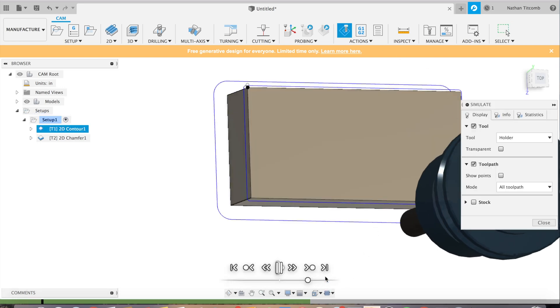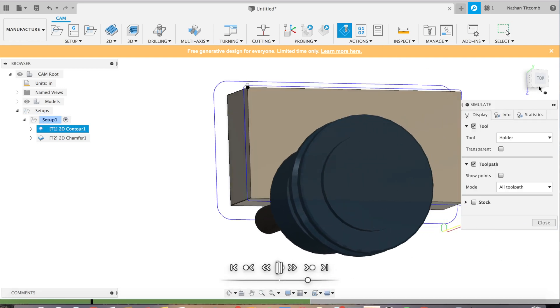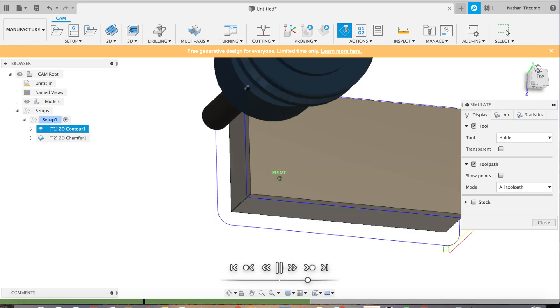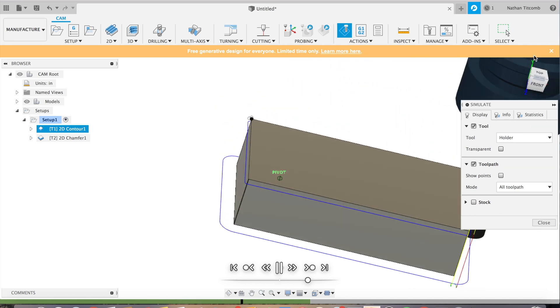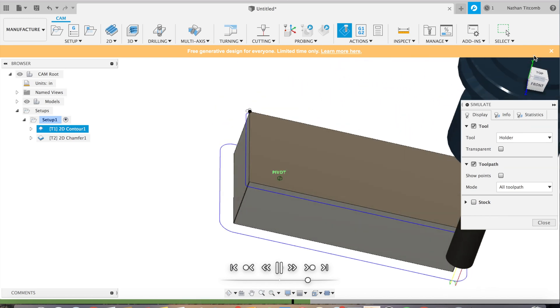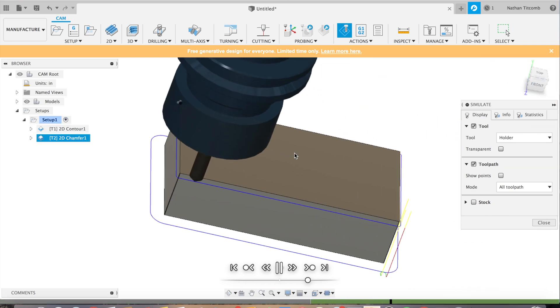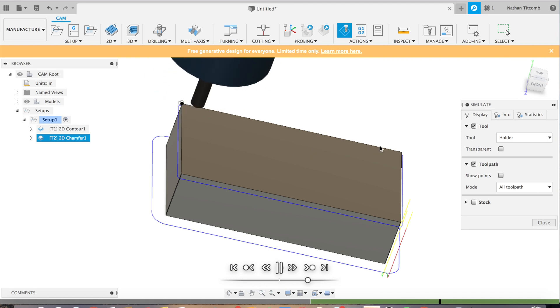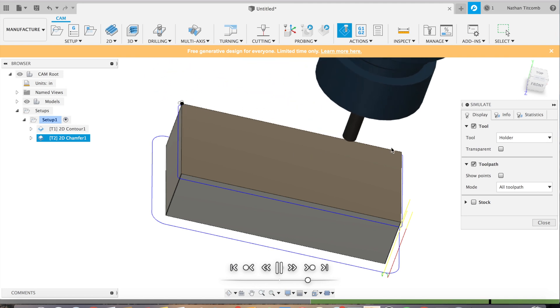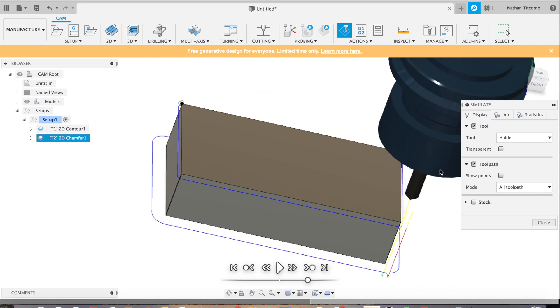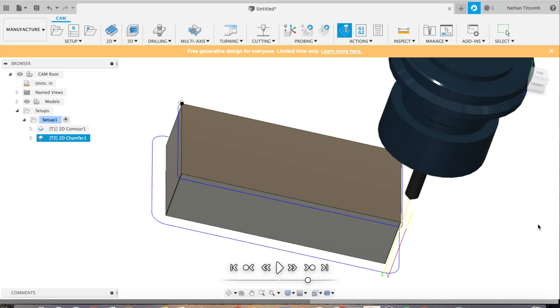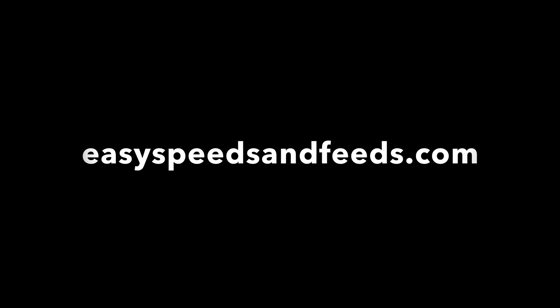So our half inch end mill is going around the part with a nice radius on those corners. Here's our chamfer mill going to work on top. And yeah it's really that simple. Hope you guys like the video. I'll be posting more. Also comment and tell me what you guys want to see. All right thanks.